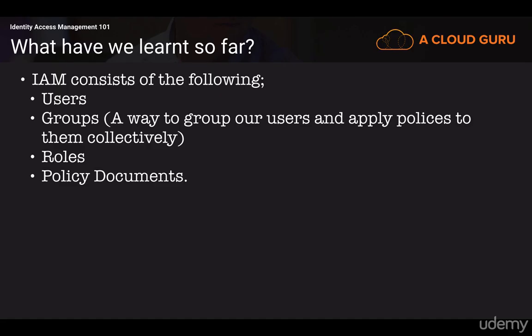Our policy documents remain universal. Policy documents are made up of JavaScript Object Notation, otherwise referred to as JSON, and essentially it's a key-value pair. That key-value pair consists of an attribute followed by a value.